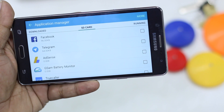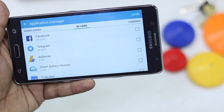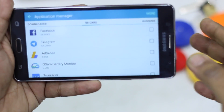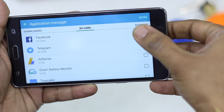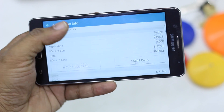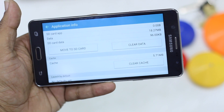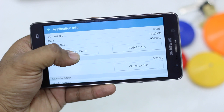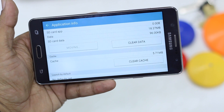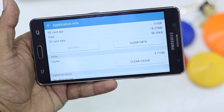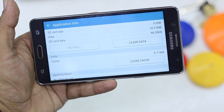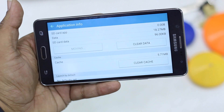If you want to move any of these apps to SD card, you just need to press the checkbox. For example, I'm going to check the Facebook app, and if you scroll a little you will see an option called Move to SD Card. Tap on this and it will say 'Moving' — wait for a while as it might take a little bit of time.